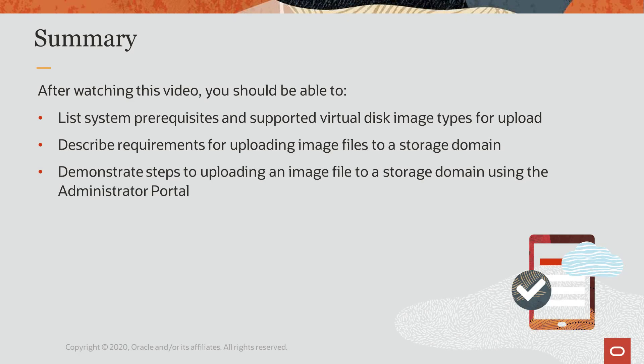After watching this video, you should be able to list the prerequisites and supported disk image types for uploading to a storage domain, describe the requirements for uploading disk image files to storage domains, and demonstrate the steps for uploading virtual machine disk image files using the Oracle Linux Virtualization Manager Administration Portal.